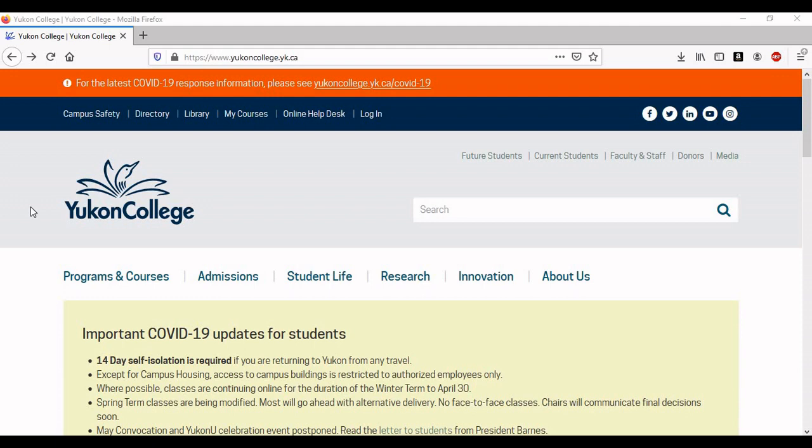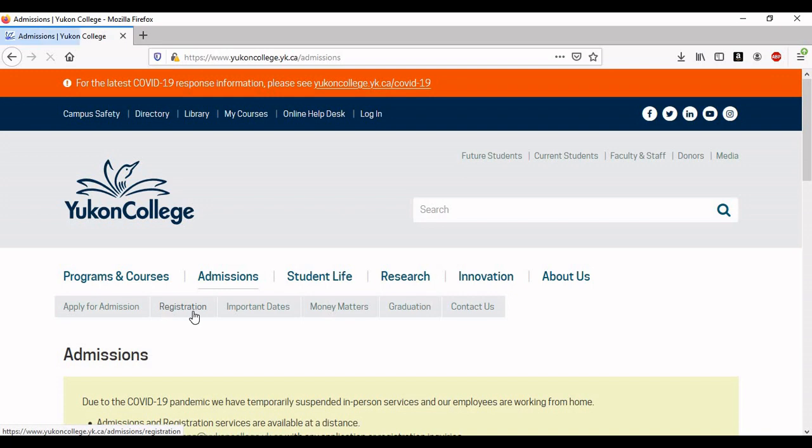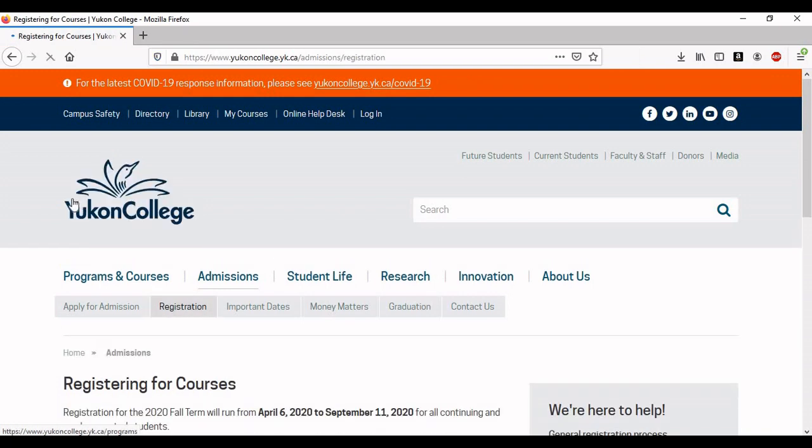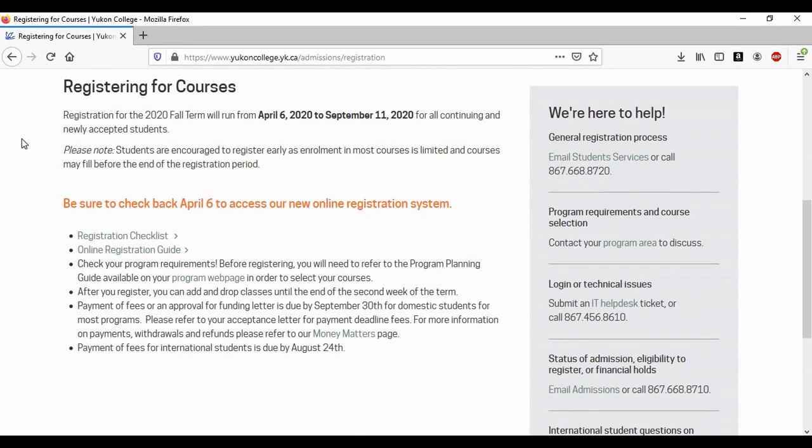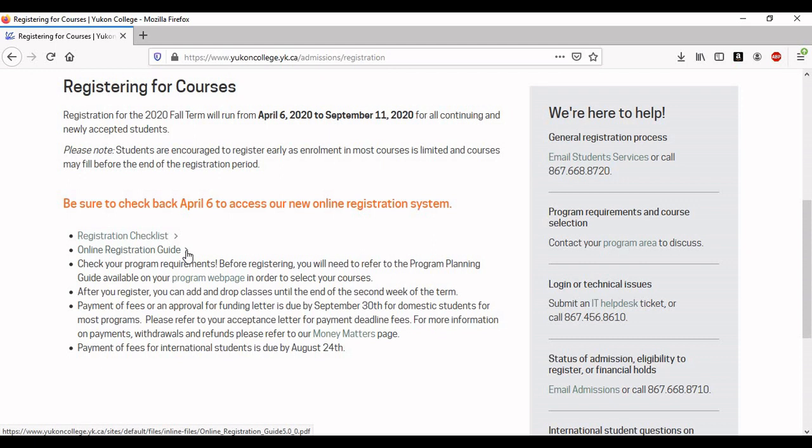From the main page, select Admissions, then Registration. Here you'll find the registration checklist, which is everything you need to know to prepare for registration. The online registration guide, which will walk you through the process of registering for classes online.